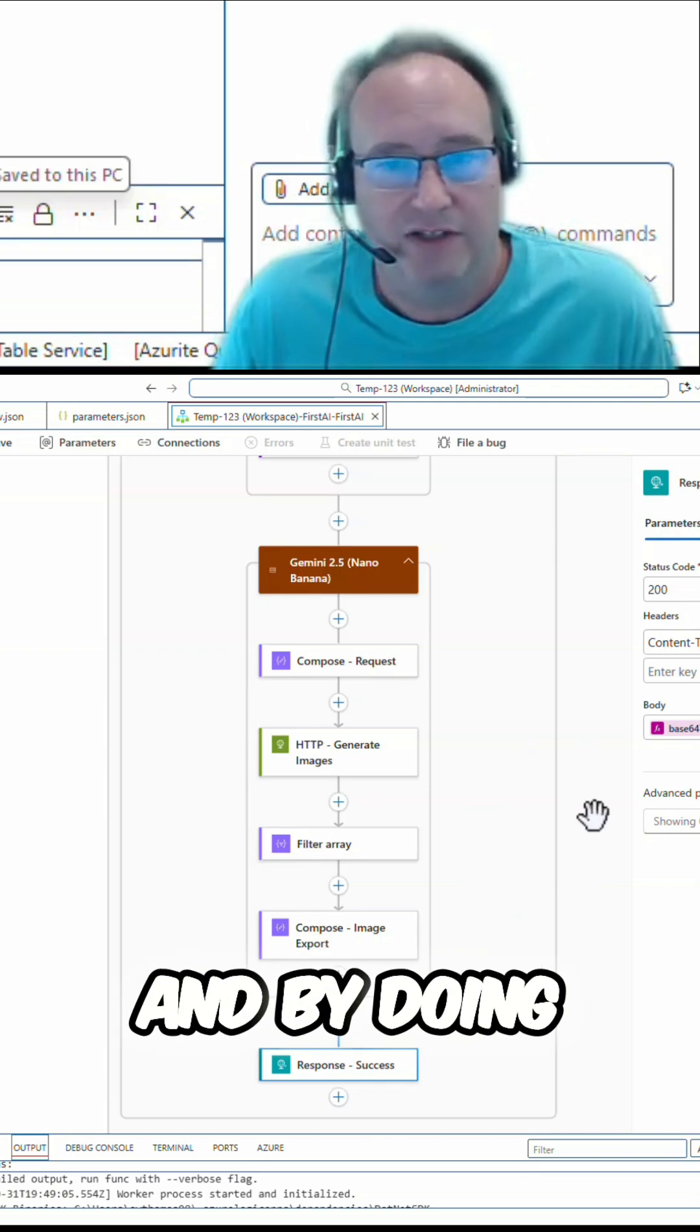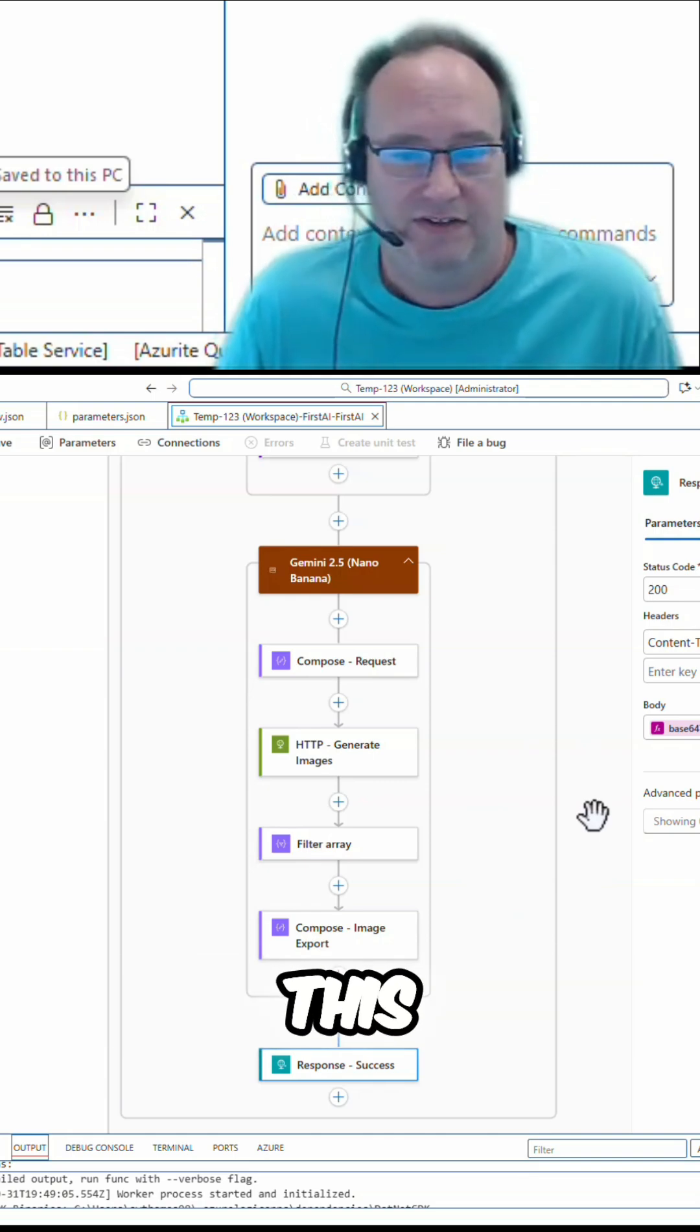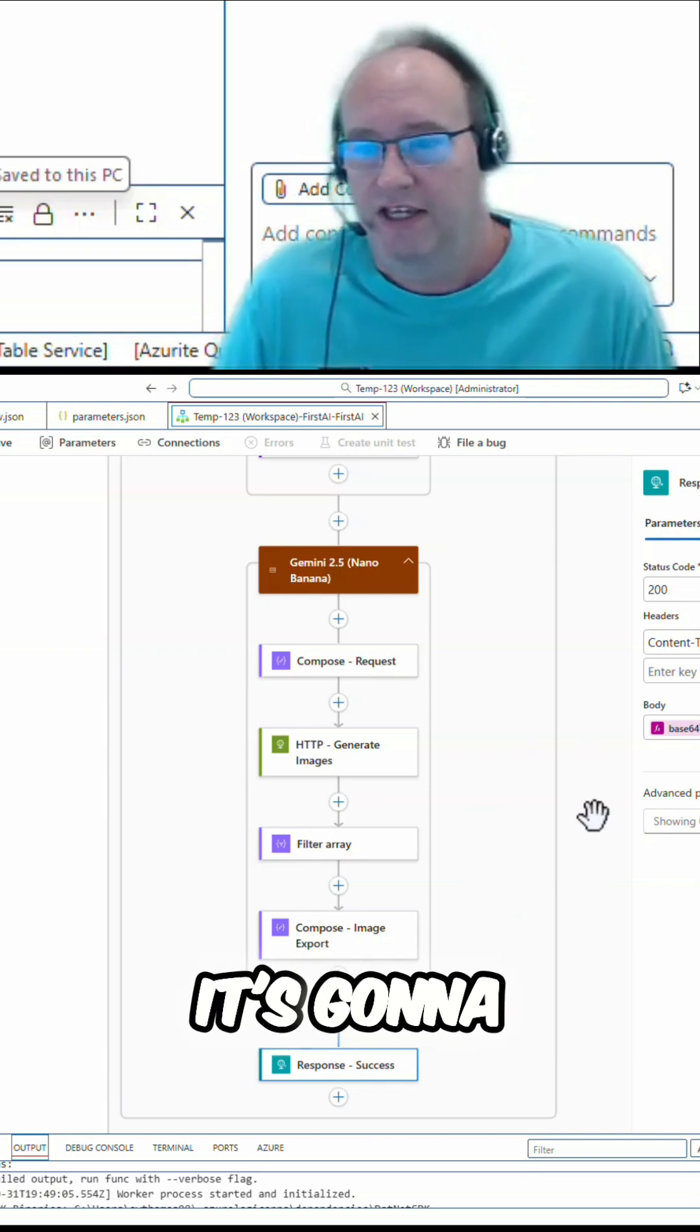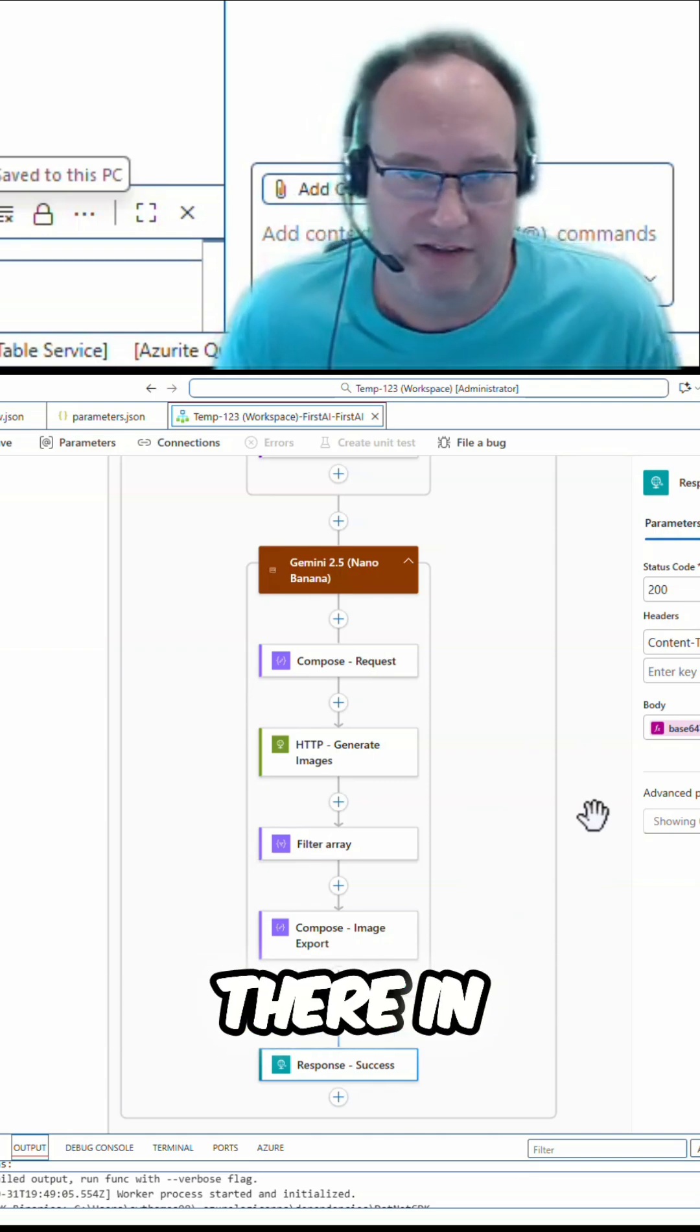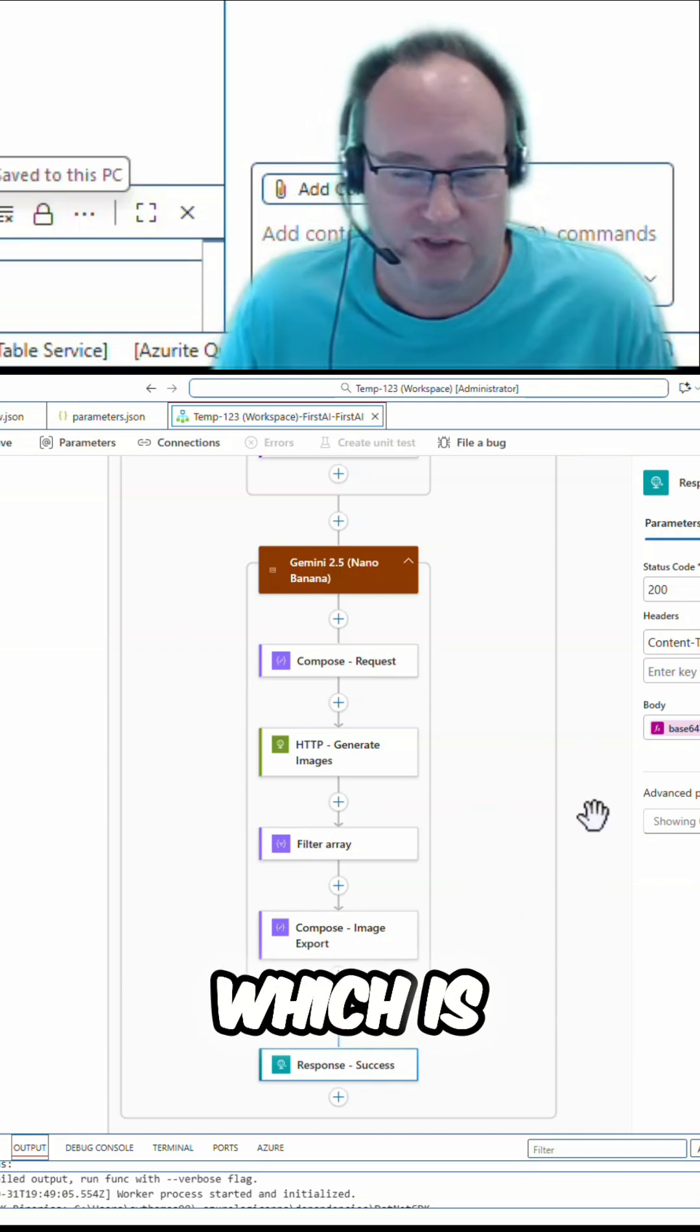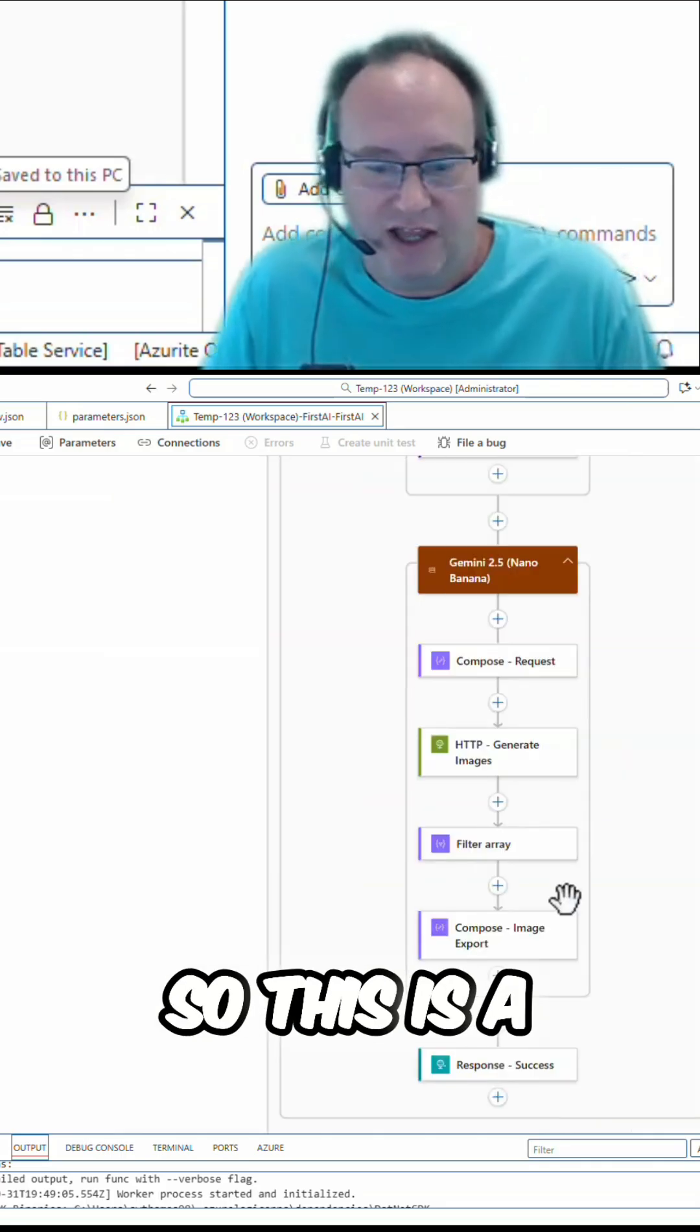And by doing this, when I test this in Postman, it's going to render our image right there in the UI, which is going to be pretty cool. So, this is a high-level overview of this AI workflow process.